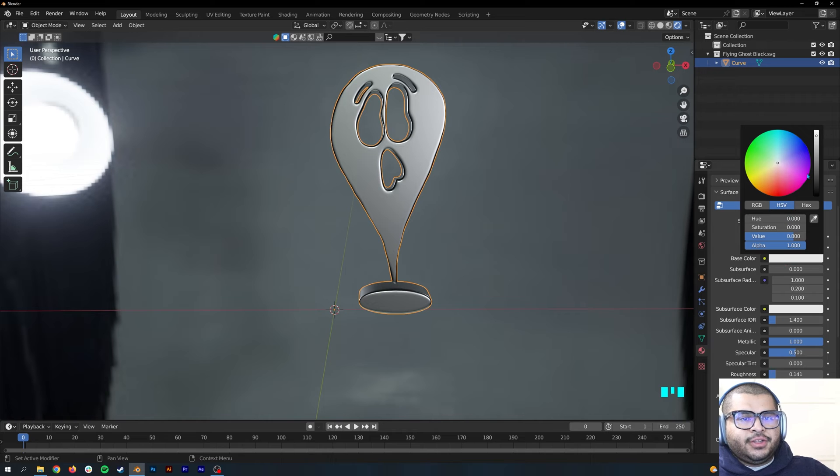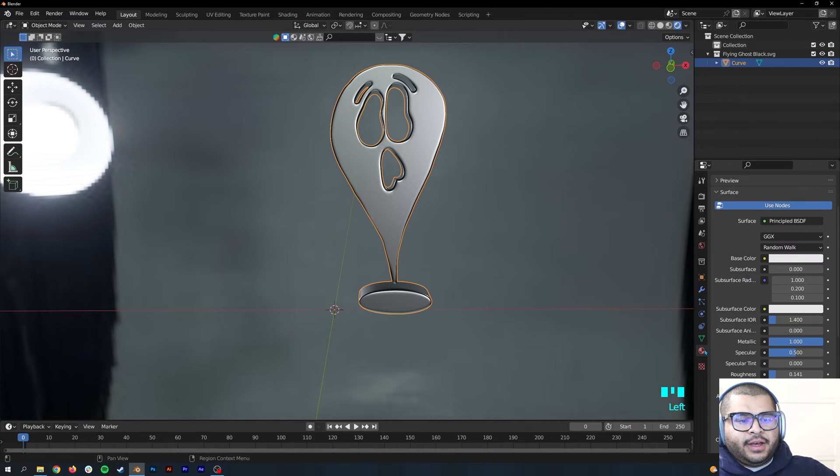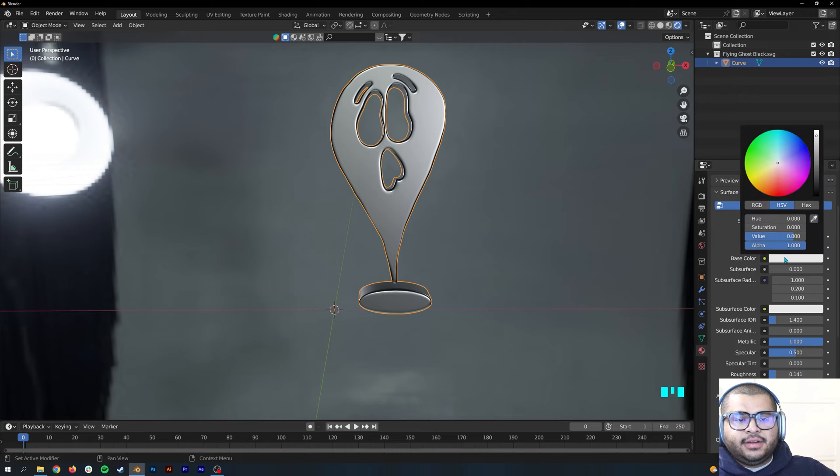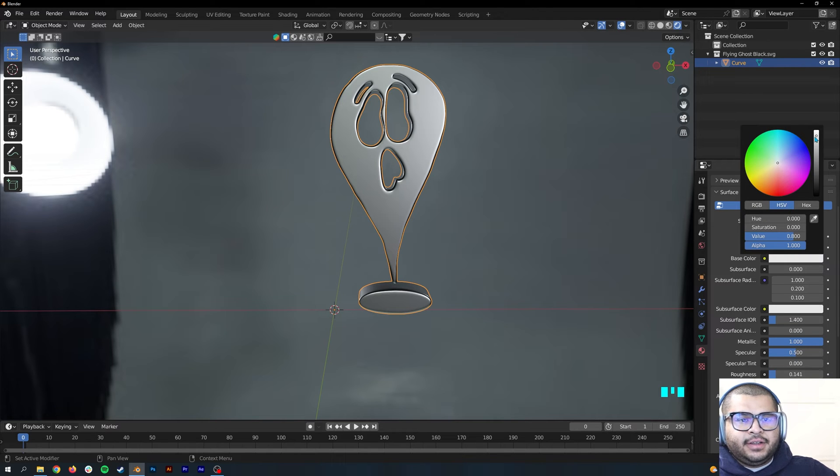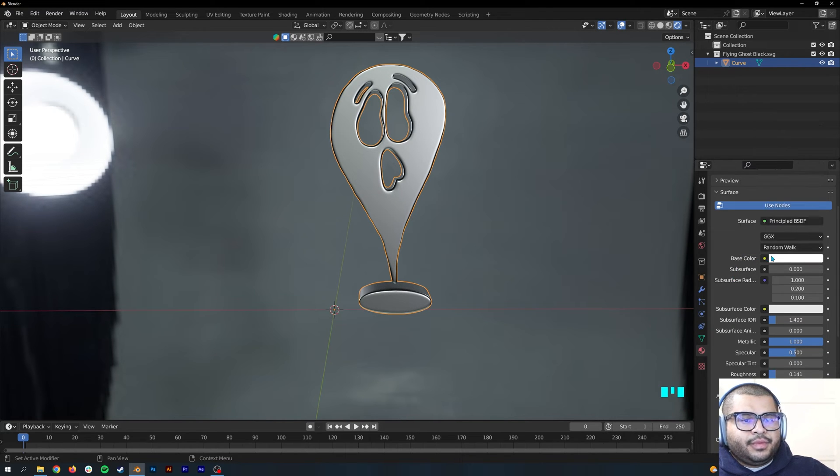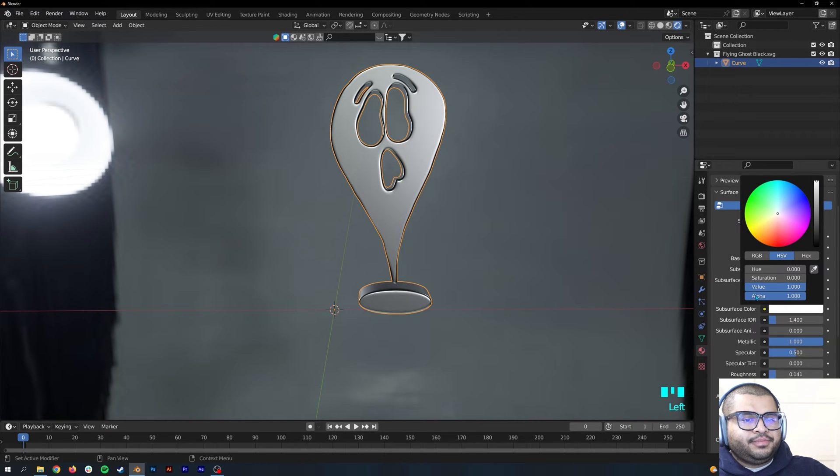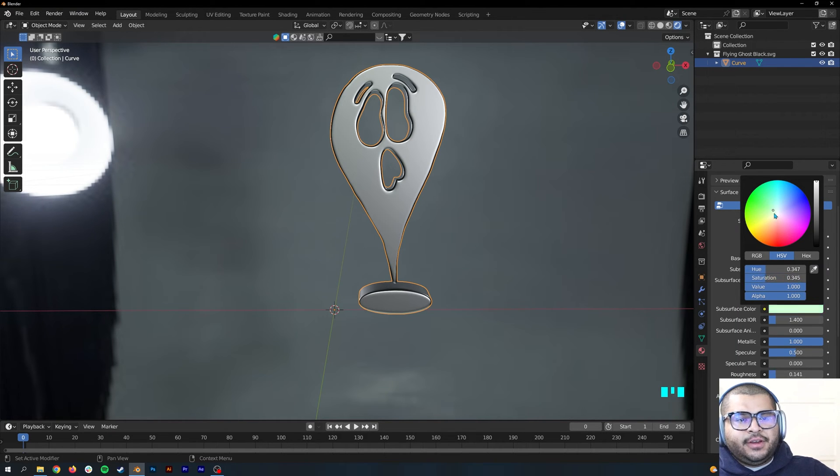You can also change your base color. Go back over to your Material Properties while selecting the image, Base Color, and then make this up. Same here. You can also change it to a different color that you want.